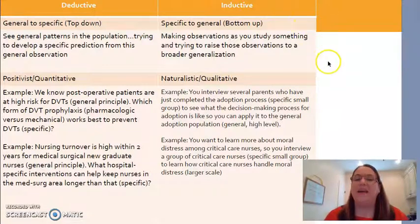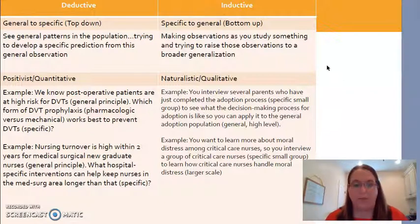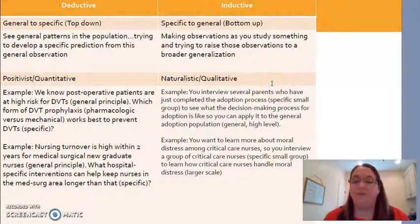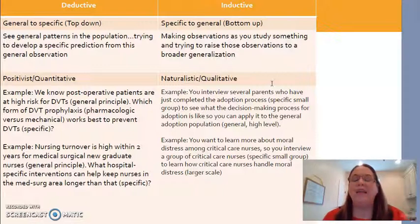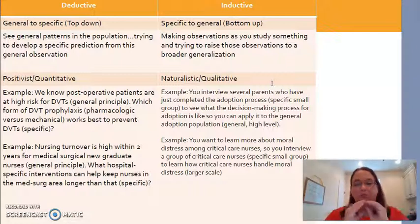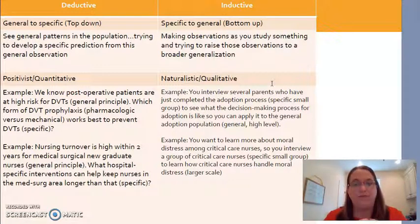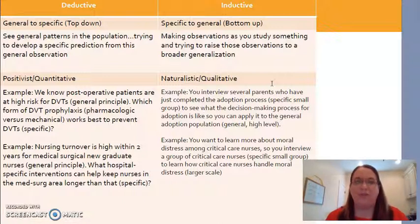Inductive, on the other hand, is making observations of people we're studying and trying to induce what that would look like for the bigger population. For example, you interview several parents who have just completed an adoption — a specific small group, maybe 10 parents. You understand what the decision-making process for adoption looked like for those 10 people, so that you could then induce what it would look like for the general population. Going from a small group of interviewees to the overall population — that's what inductive reasoning looks like. There are a couple of other examples in your materials if you want to pause and read through those.